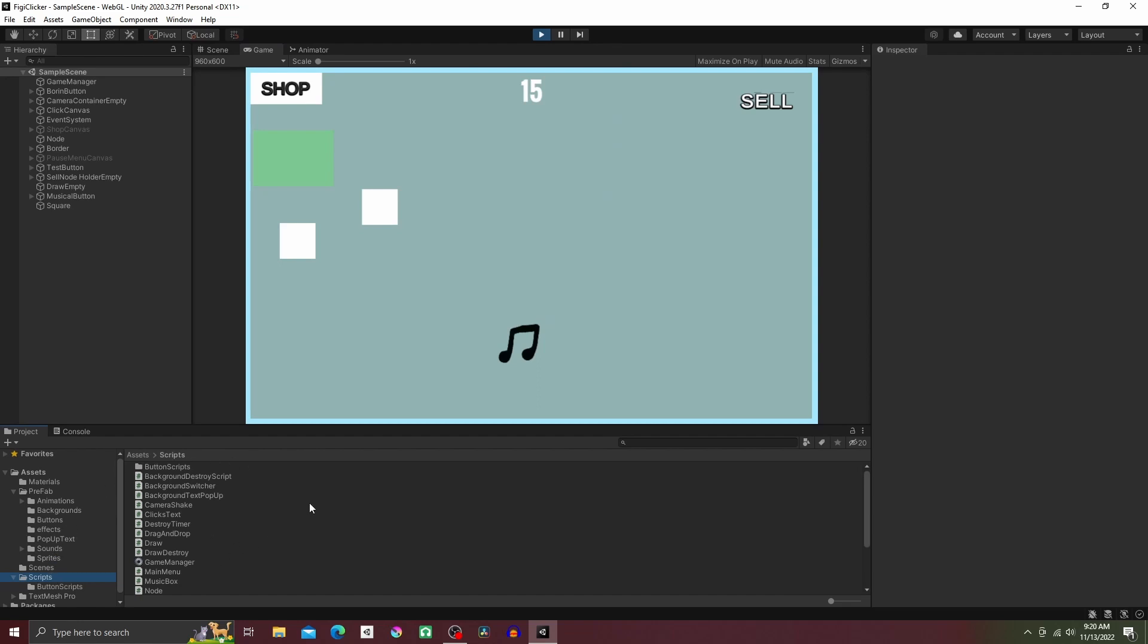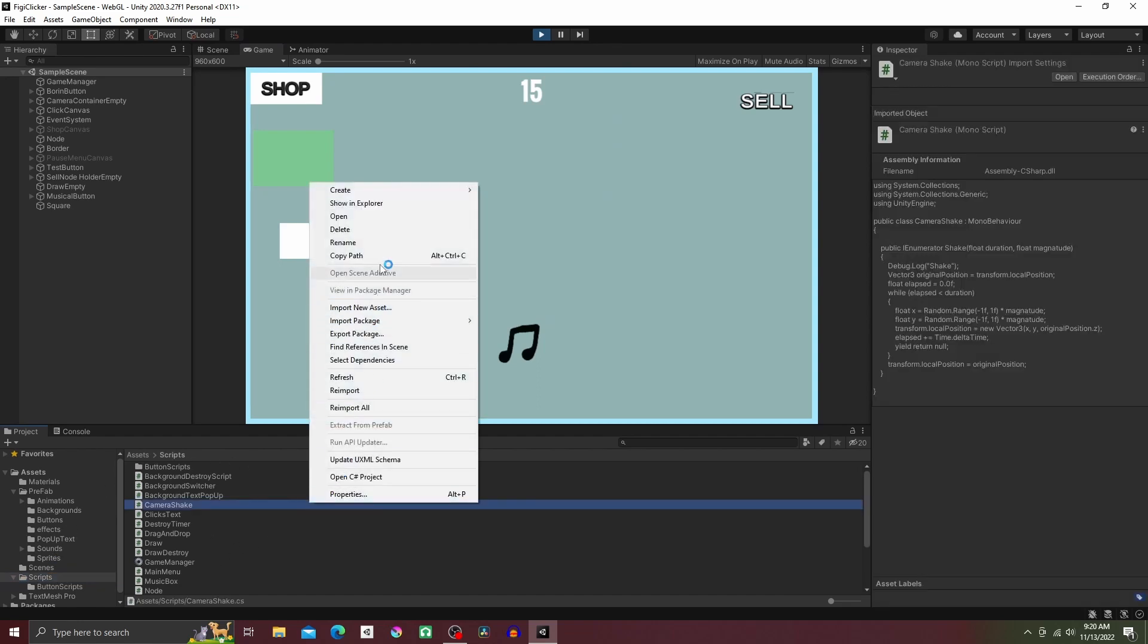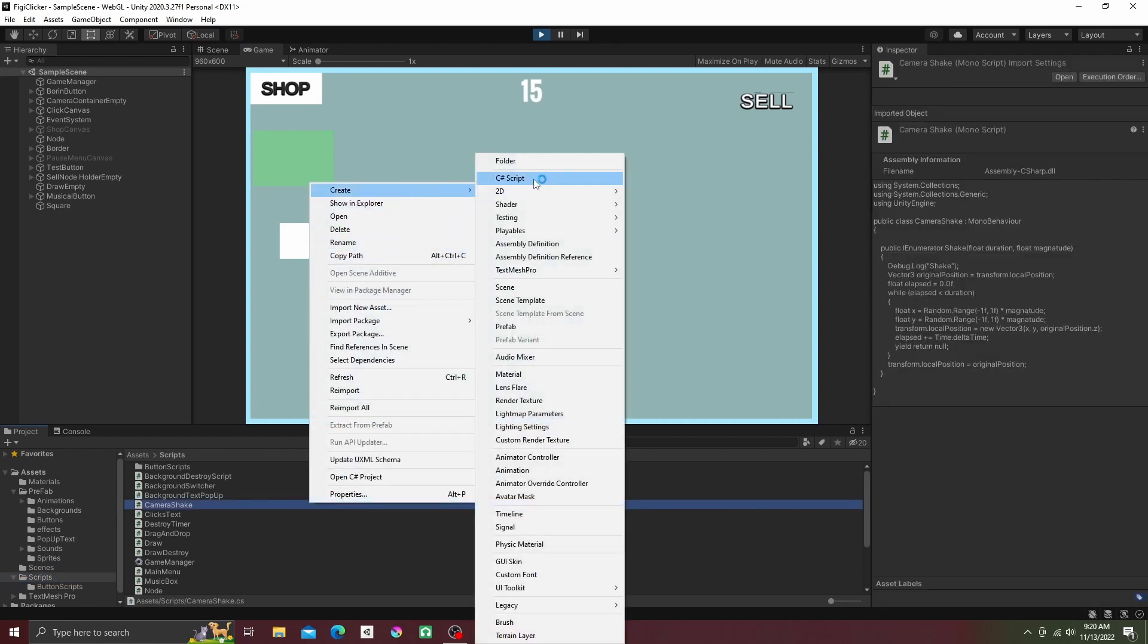Okay, so go ahead and make a new script. I name mine musical button, then attach it to your object.